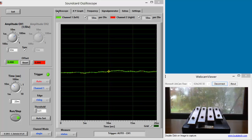As we know, sounds are produced by vibrations that in turn produce pressure waves in the air that are picked up by our ears. Soundcard Oscilloscope picks up these vibrations through the microphone of a PC and displays them on the screen. Here we'll use Soundcard Oscilloscope to visualize the sounds produced by a set of Japanese dinner chimes.